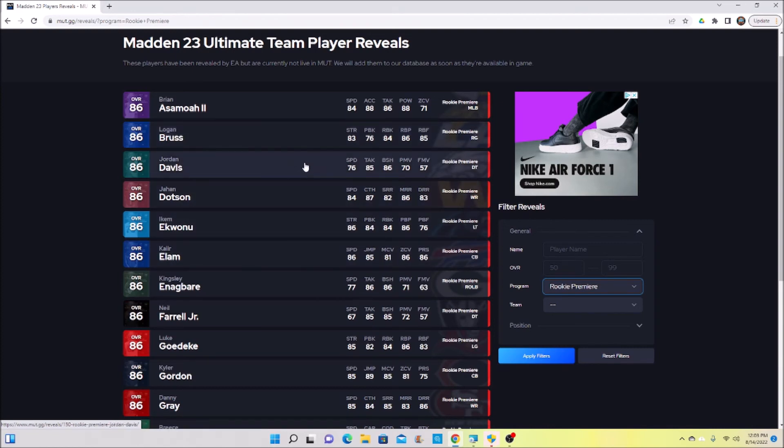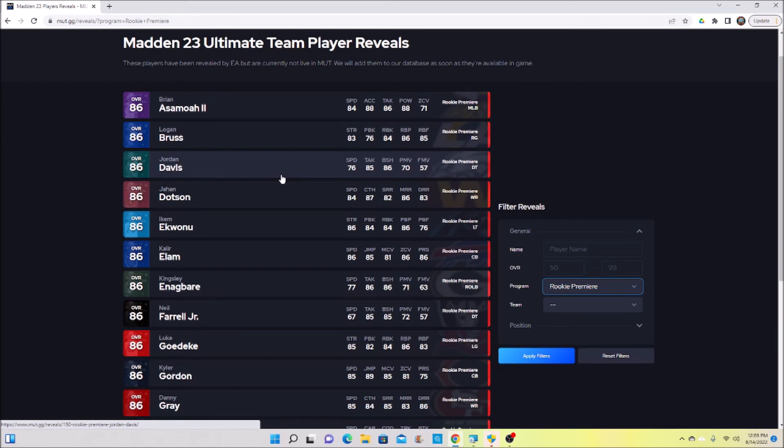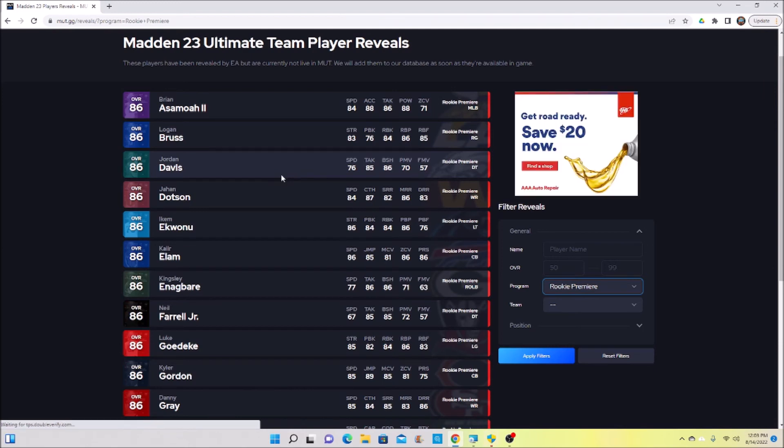If you're a person that doesn't really run four-three or three-four and you know you're going to be running nickel and dime pretty much all game, by all means take one of these rookie premiere corners so you have somebody as your starter day one. And then a couple weeks whenever new cards come out, you bump him down to your corner three but he's playing your nickel position - he's still contributing, he's still making plays for you. You just got to prioritize what's going to help you the most to start.